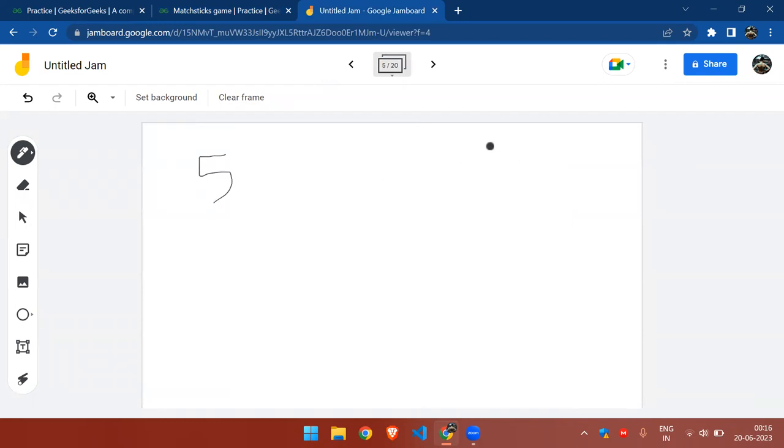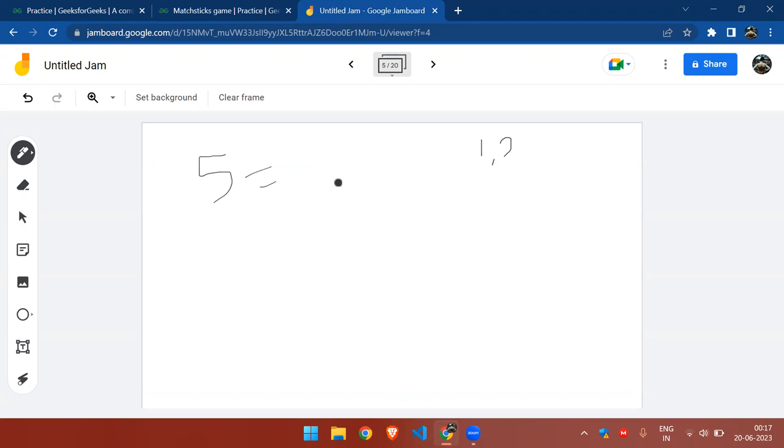In case of five, if he picks either one, two, three, or four, there always remains matchsticks in the range one to four, which allows B to pick the matchstick and win the game.